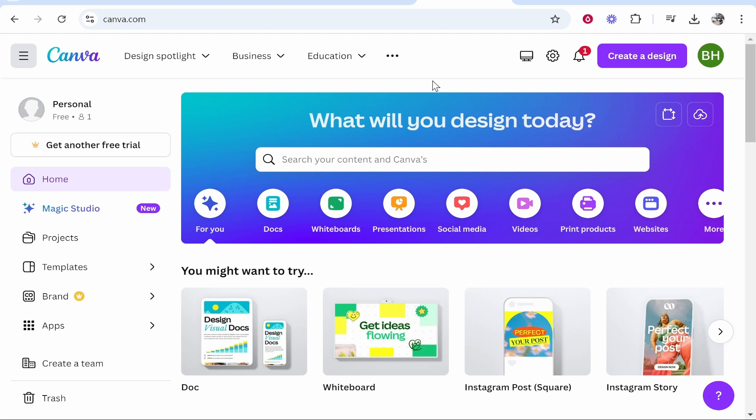Canva allows us to edit different projects — whether that be different social media designs, presentations, invitations. It also allows us to create videos, and I'm going to cover all of that in this video in a very simple, easy-to-follow way.